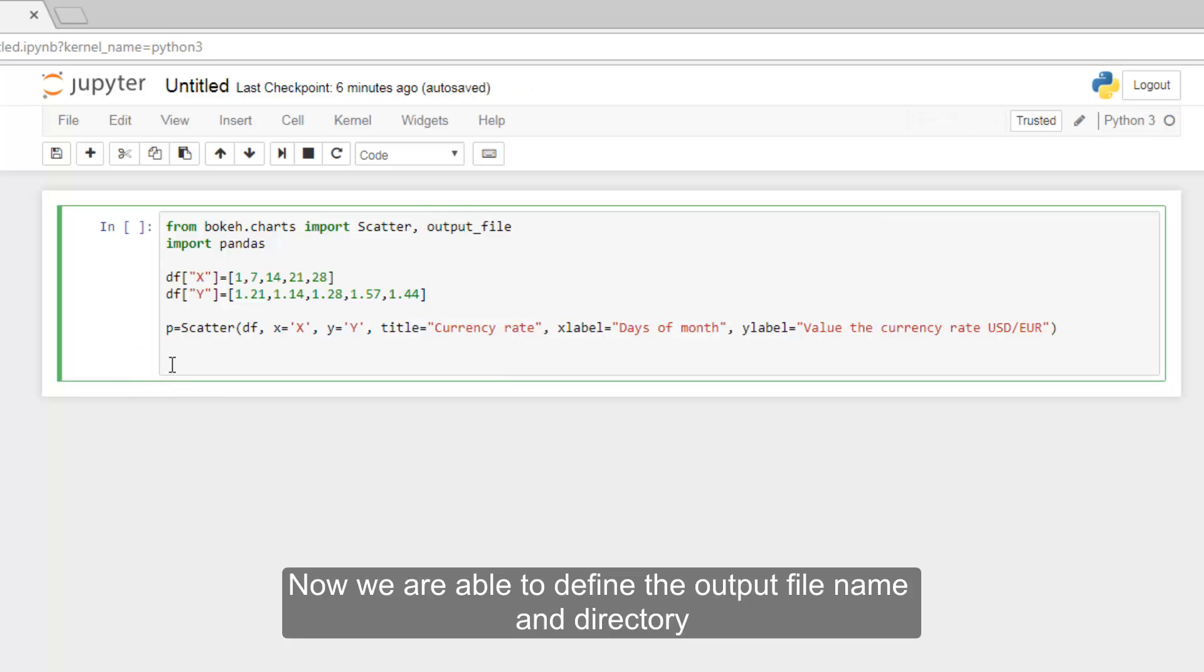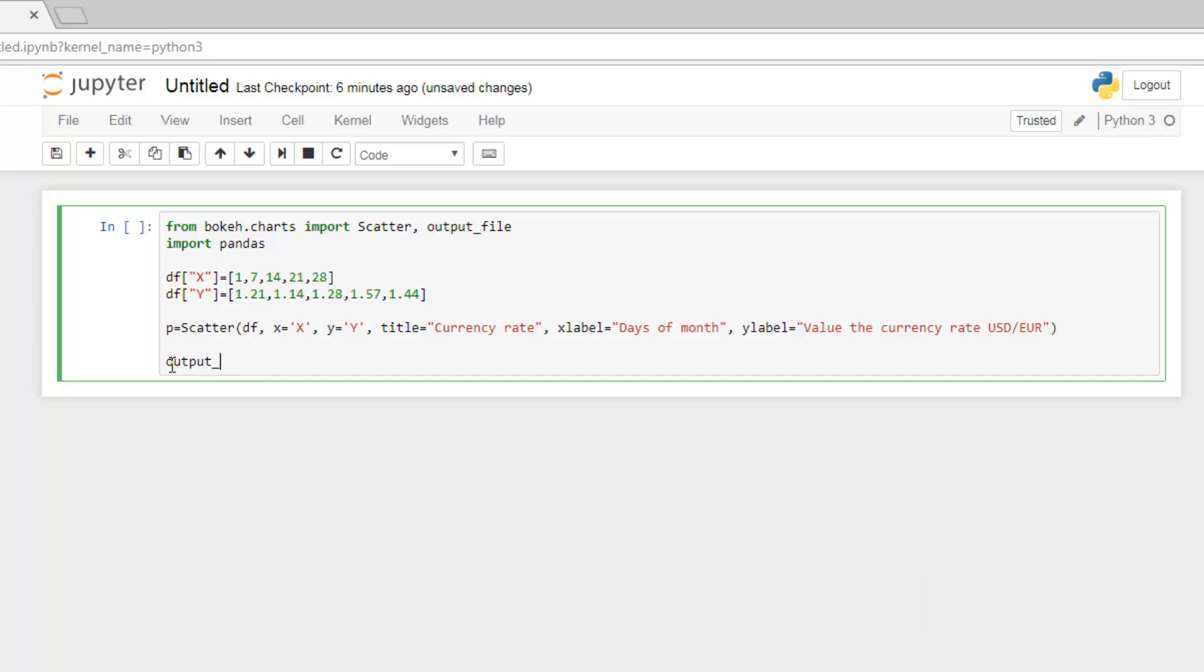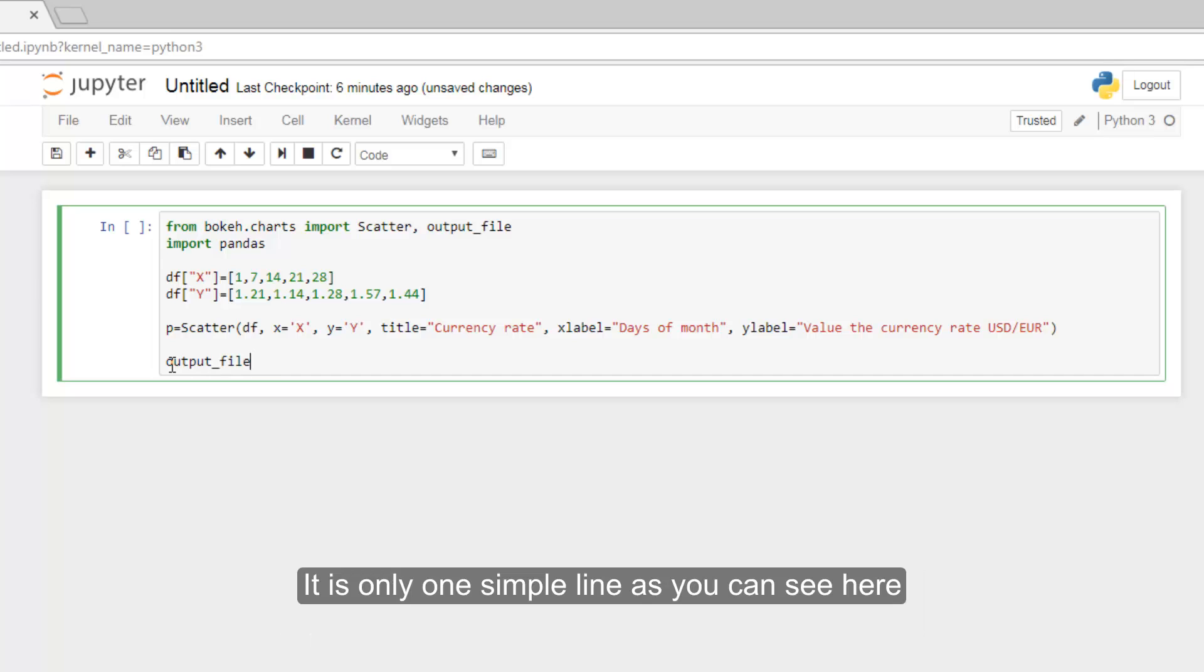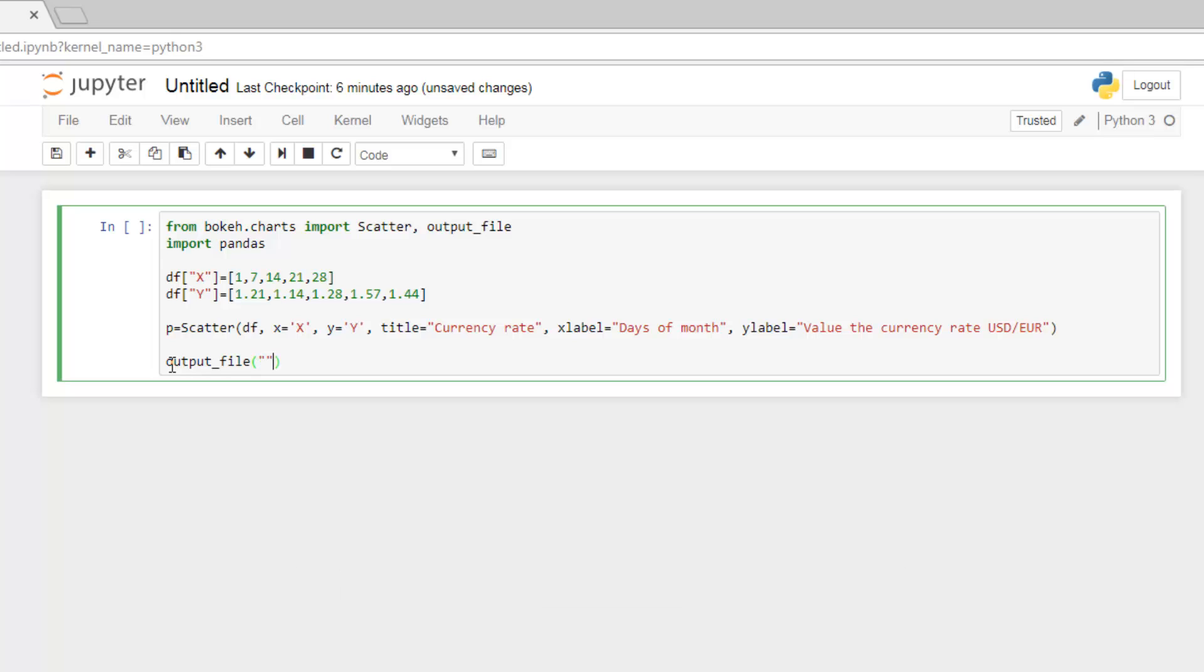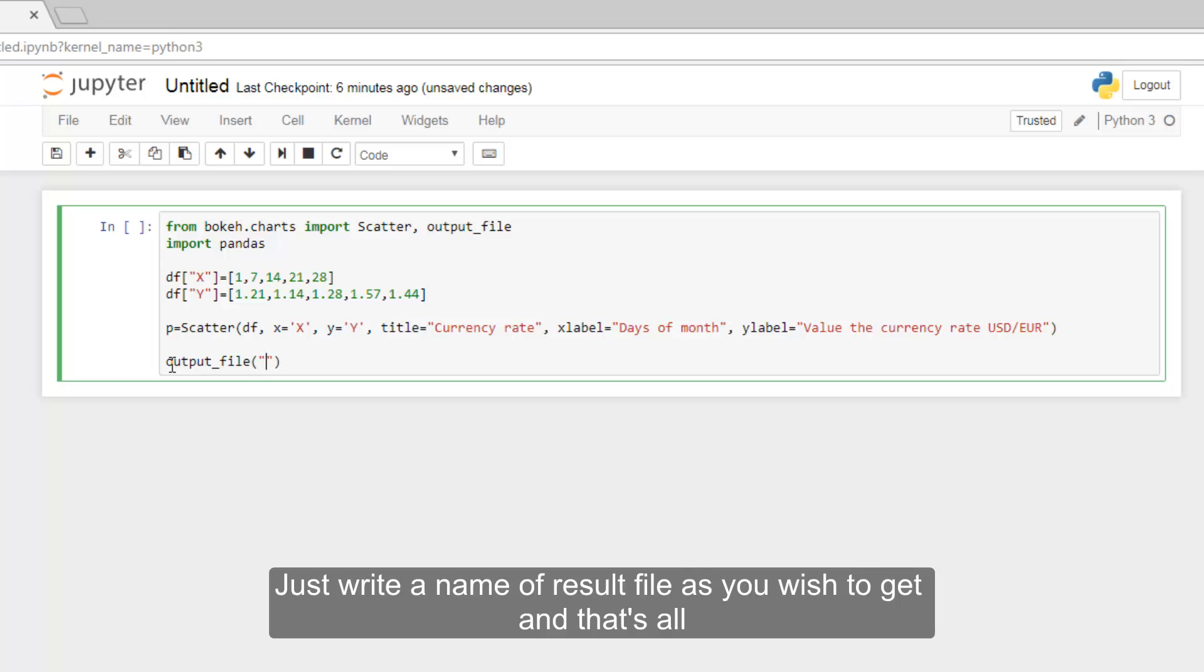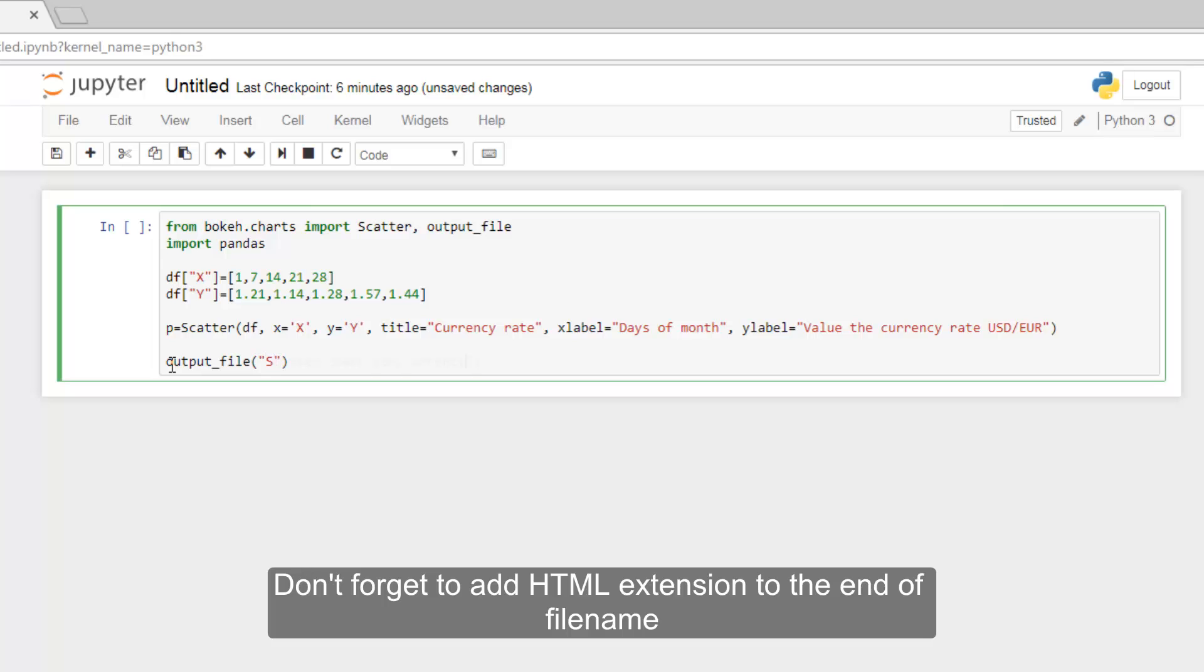Now we are able to define the output file name and directory. It is only one simple line as you can see here. Just write a name of result file as you wish to get and that's all. Don't forget to add HTML extension to the end of file name.